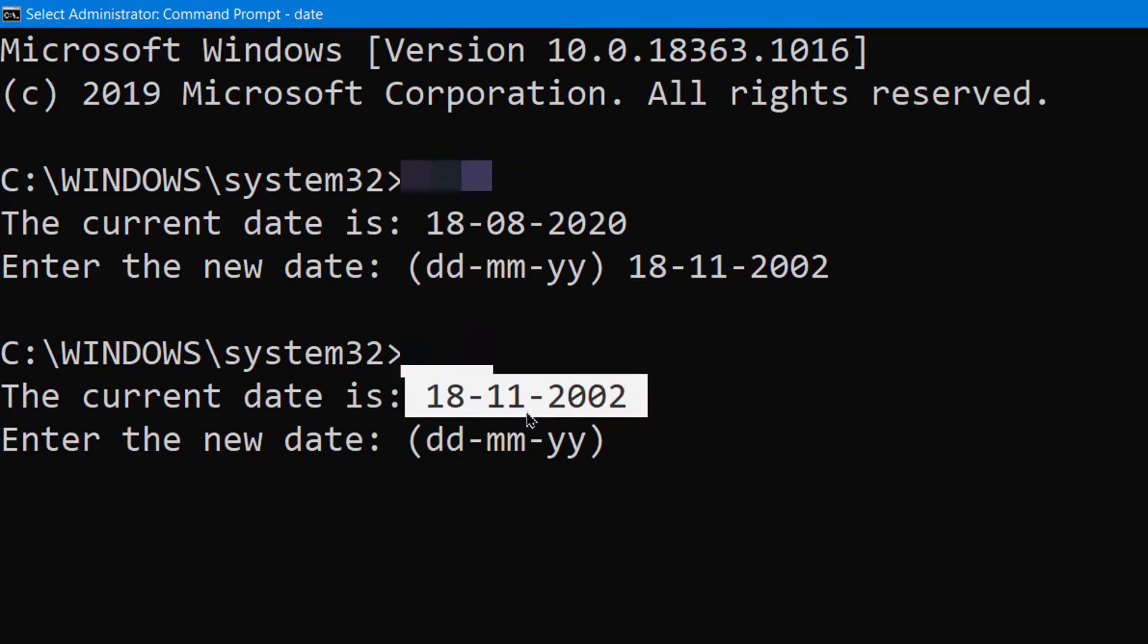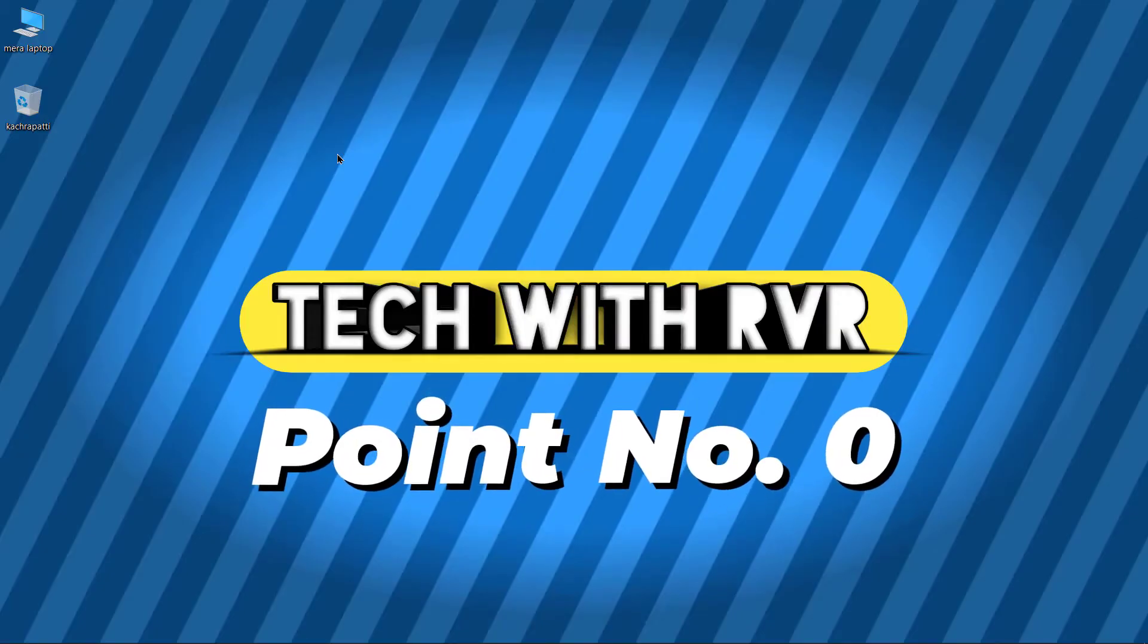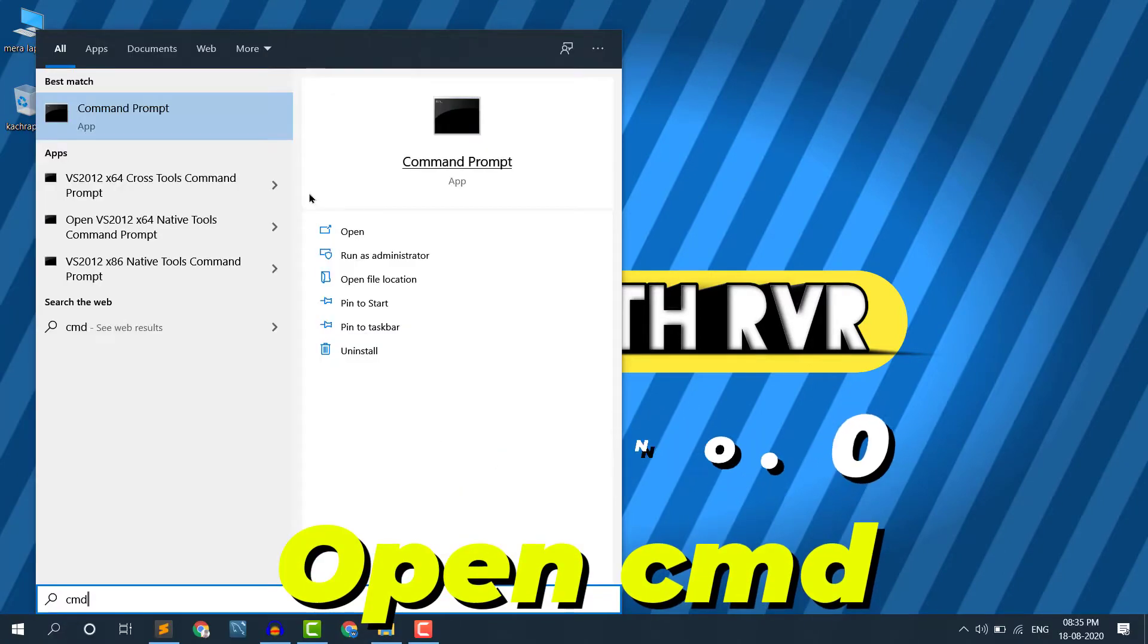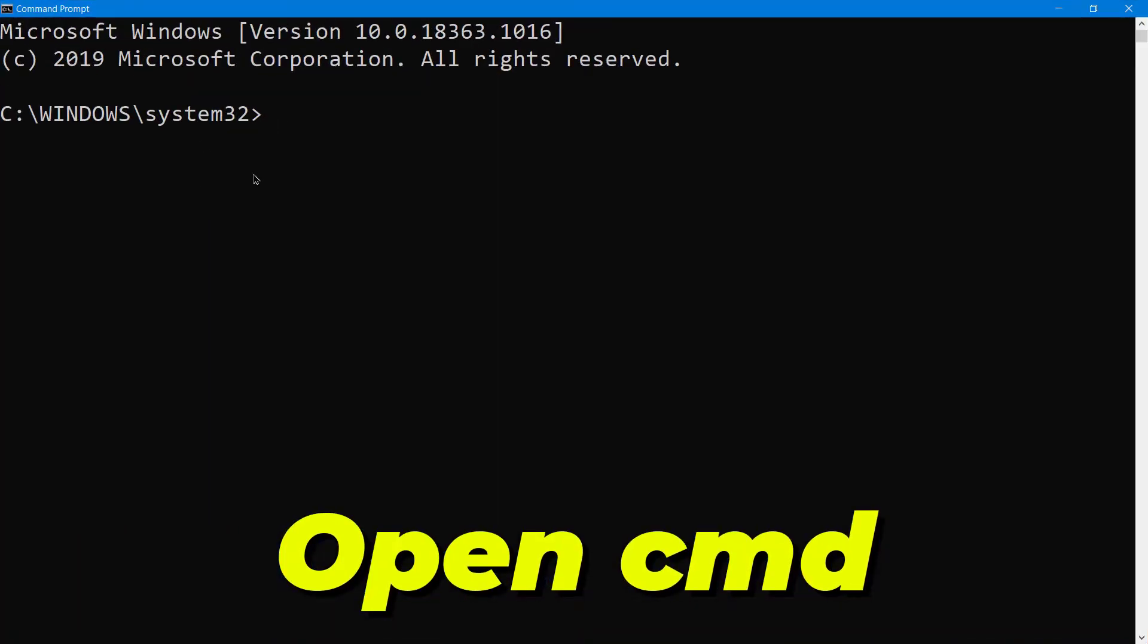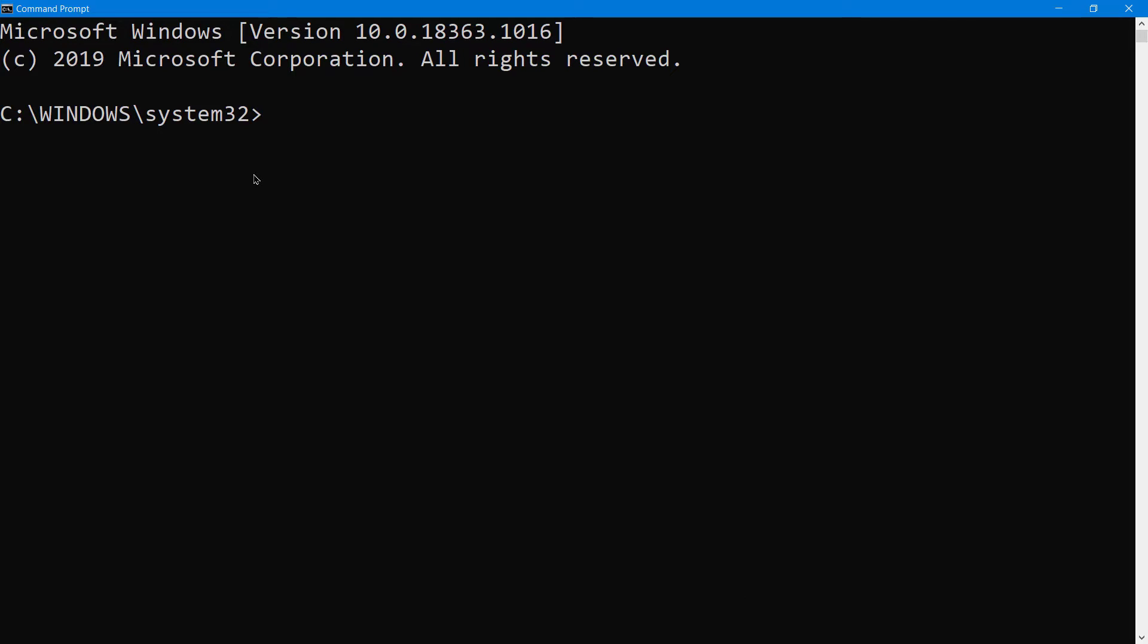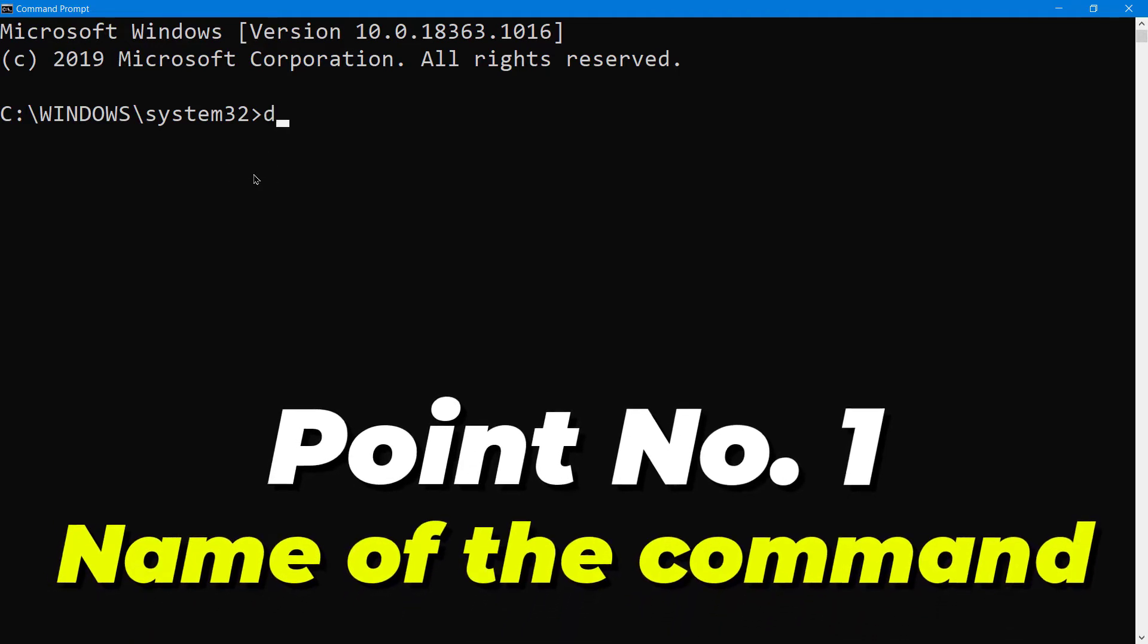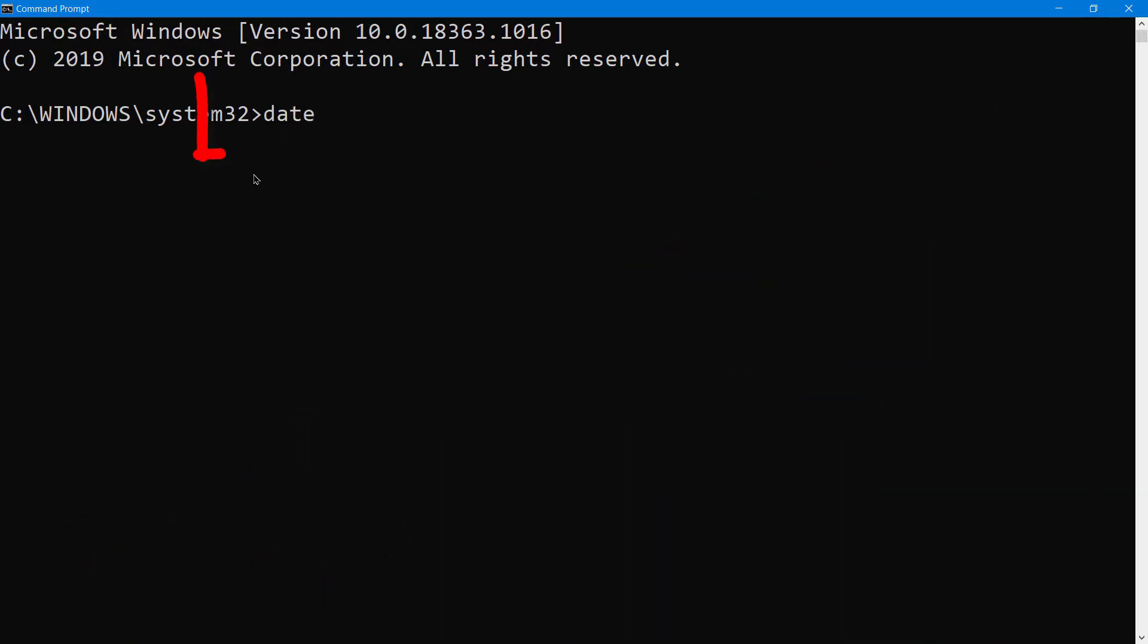Number zero: viewing the date. Yes, number zero, not one. Open Command Prompt at any location you want to. As this is a series based on Command Prompt, you have to open Command Prompt again and again. That's why it's number zero.